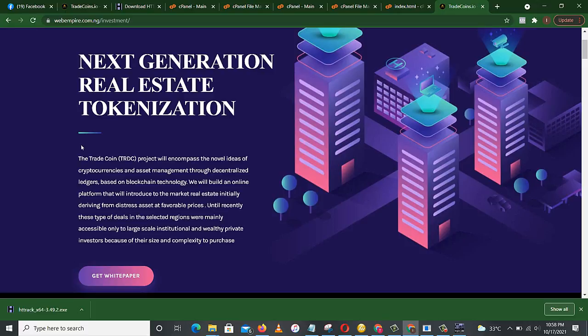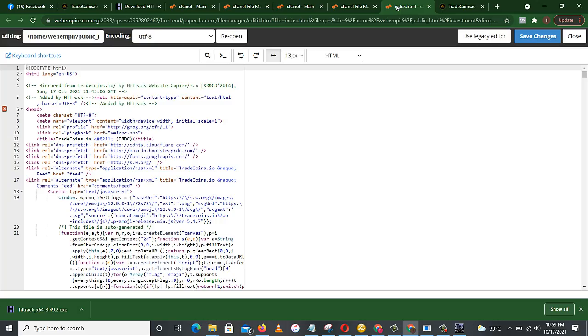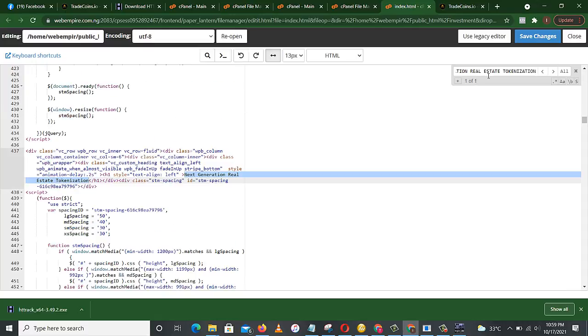Okay, let's see what to change. This next generation real estate tokenization, let's copy. Let's copy this. Control C. Then we'll have to find it here in order to find it faster. That's why we copy. Control F. Yes, this is it. What are we searching for? Control V. Next generation real estate tokenization. So we have to change this to whatever we want.